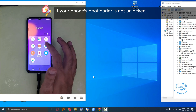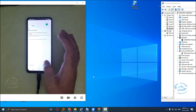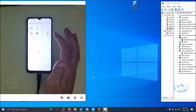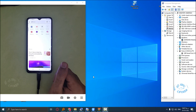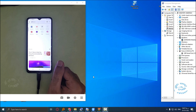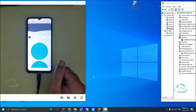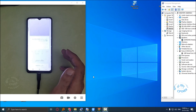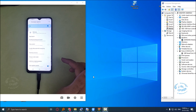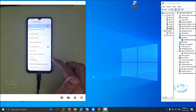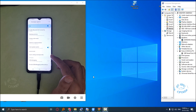If your phone's bootloader is not unlocked yet, be sure to watch the bootloader unlock tutorial video. Visit www.cfix.ir for more information.